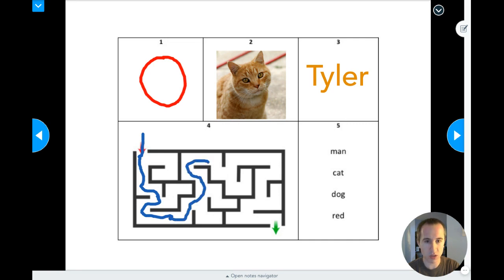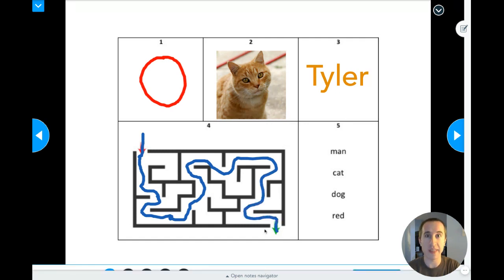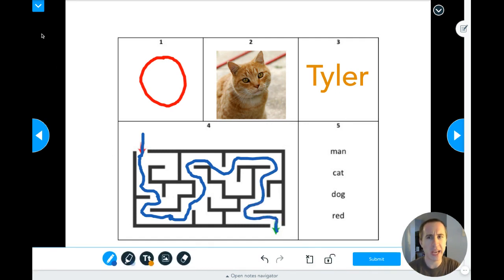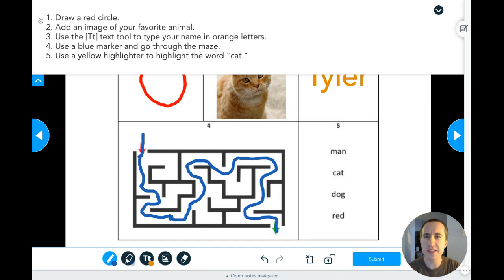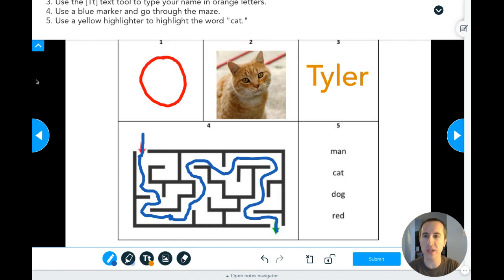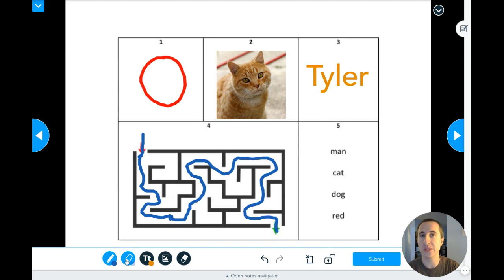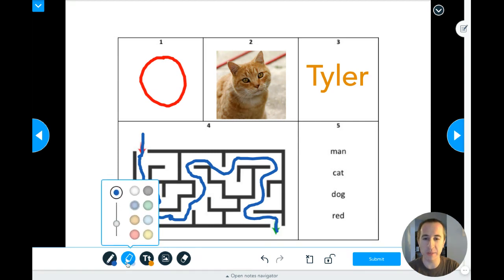I'll work my way through the maze — all right, that one's done. Then in box five it says use a yellow highlighter to highlight the word 'cat.' The highlighter tool is the second one on the bottom. I need a yellow one and I'm going to make it a little bit thicker.